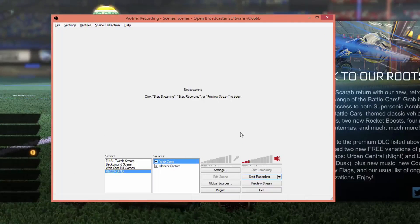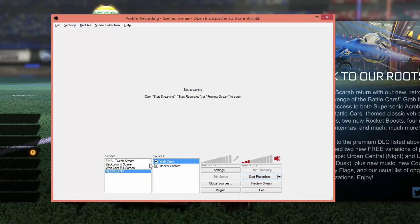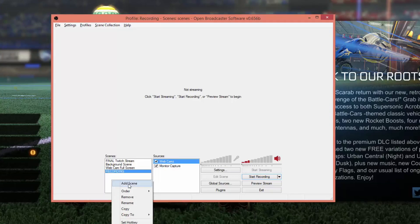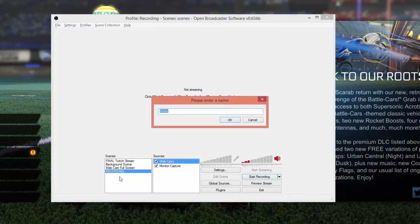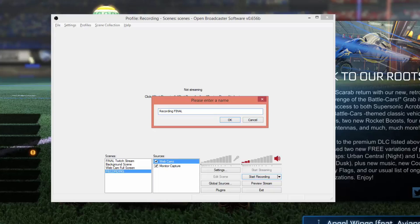The first thing you need to do is go ahead and open up OBS. Once you have it downloaded, open up OBS and you're going to see a few different things. What I want you to do is create a new scene — right click and go to 'Add a Scene'. You can title this scene whatever you want; I'm going to title mine 'Recording Final' and then click OK.